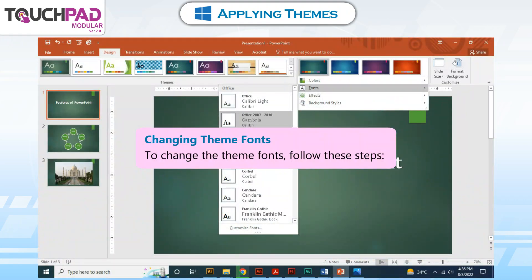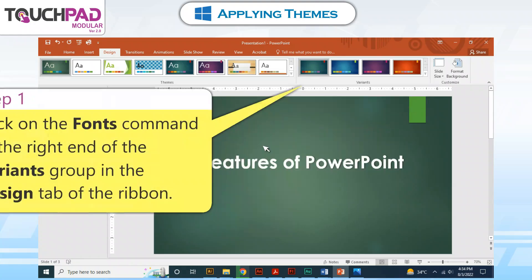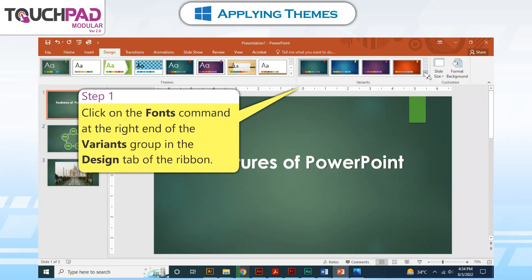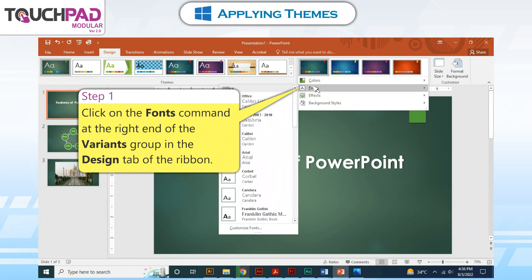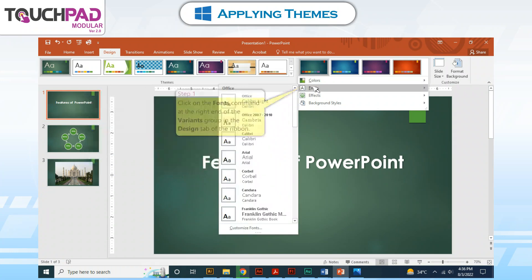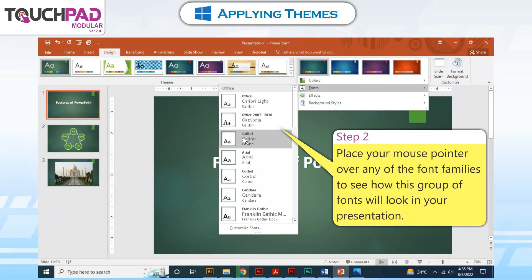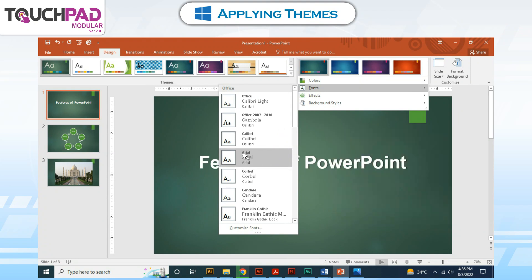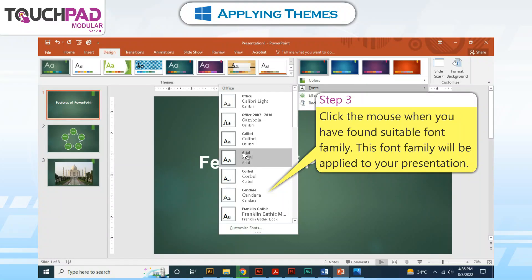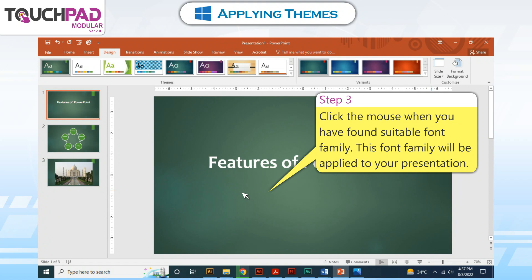Changing theme fonts. To change the theme fonts, follow these steps. Step 1: Click on the Fonts command at the right end of the group in the Design tab of the ribbon. Step 2: Place your mouse pointer over any of the font families to see how this group of fonts will look in your presentation. Step 3: Click the mouse when you have found a suitable font family. This font family will be applied to your presentation.